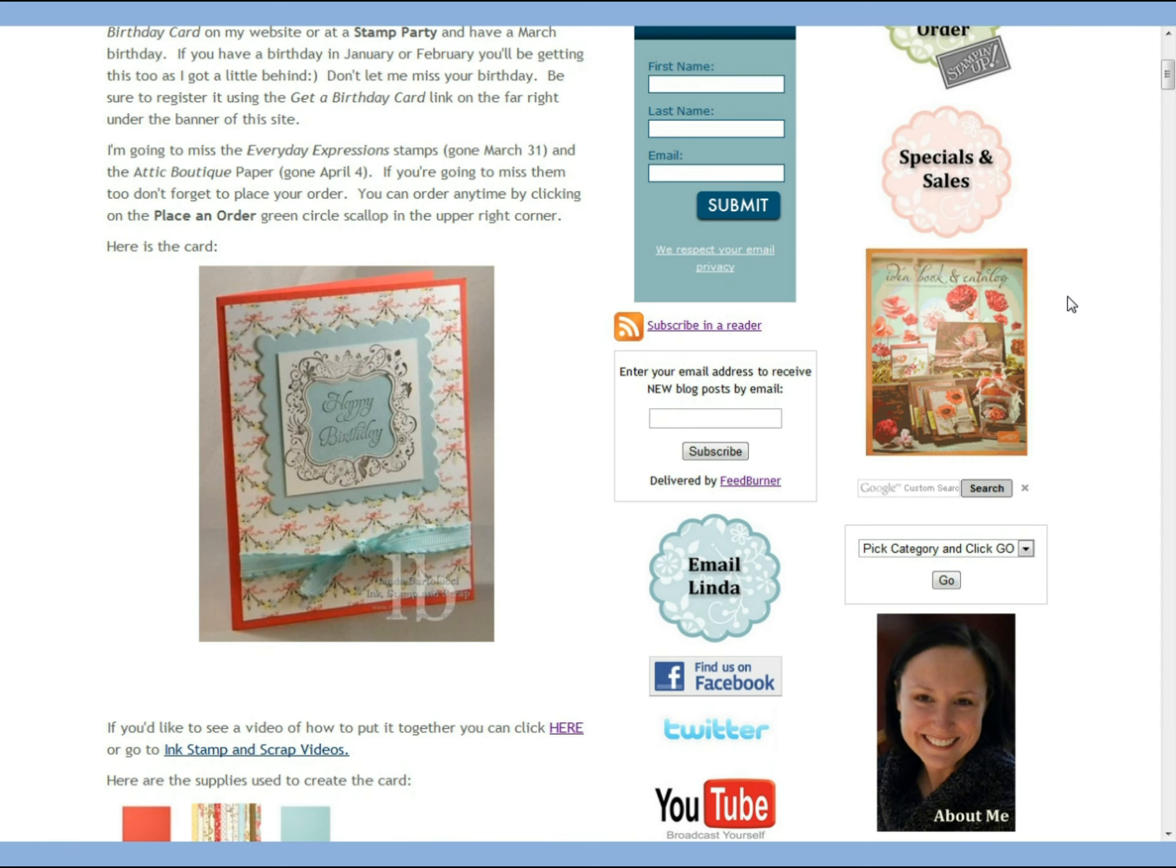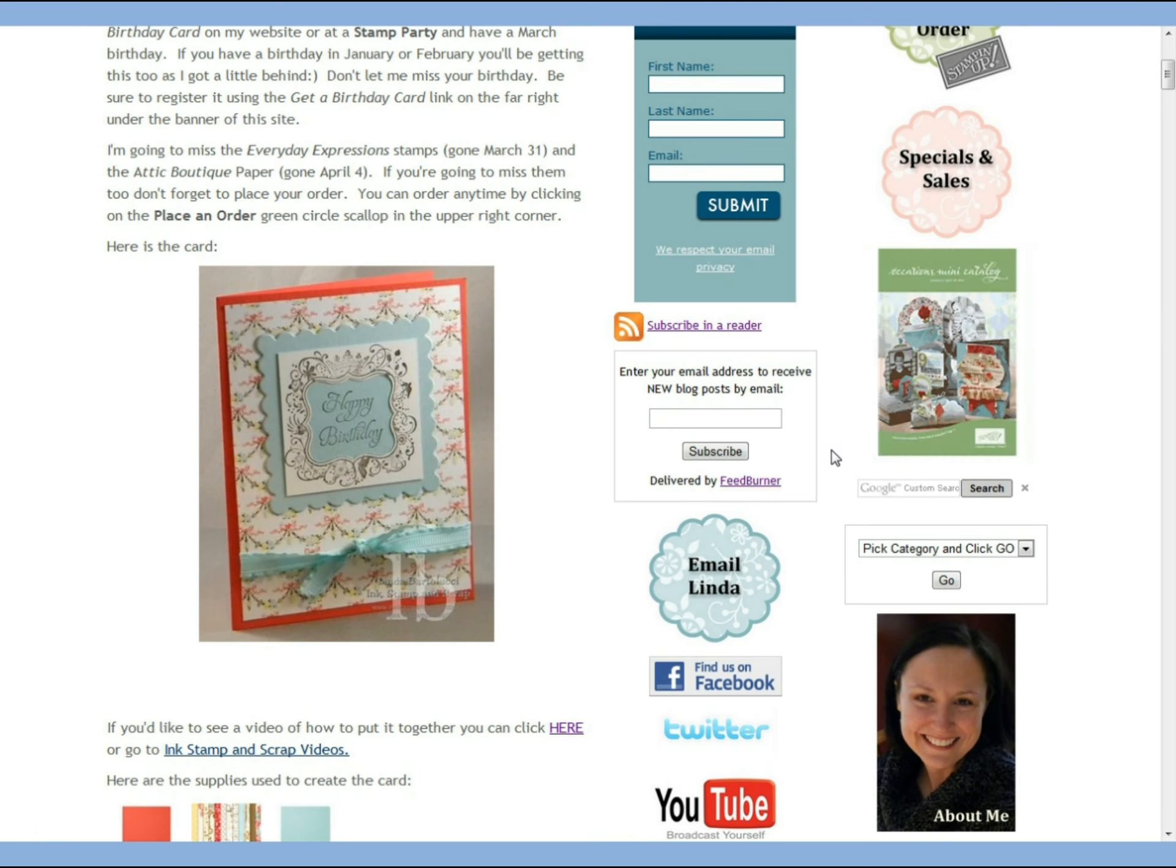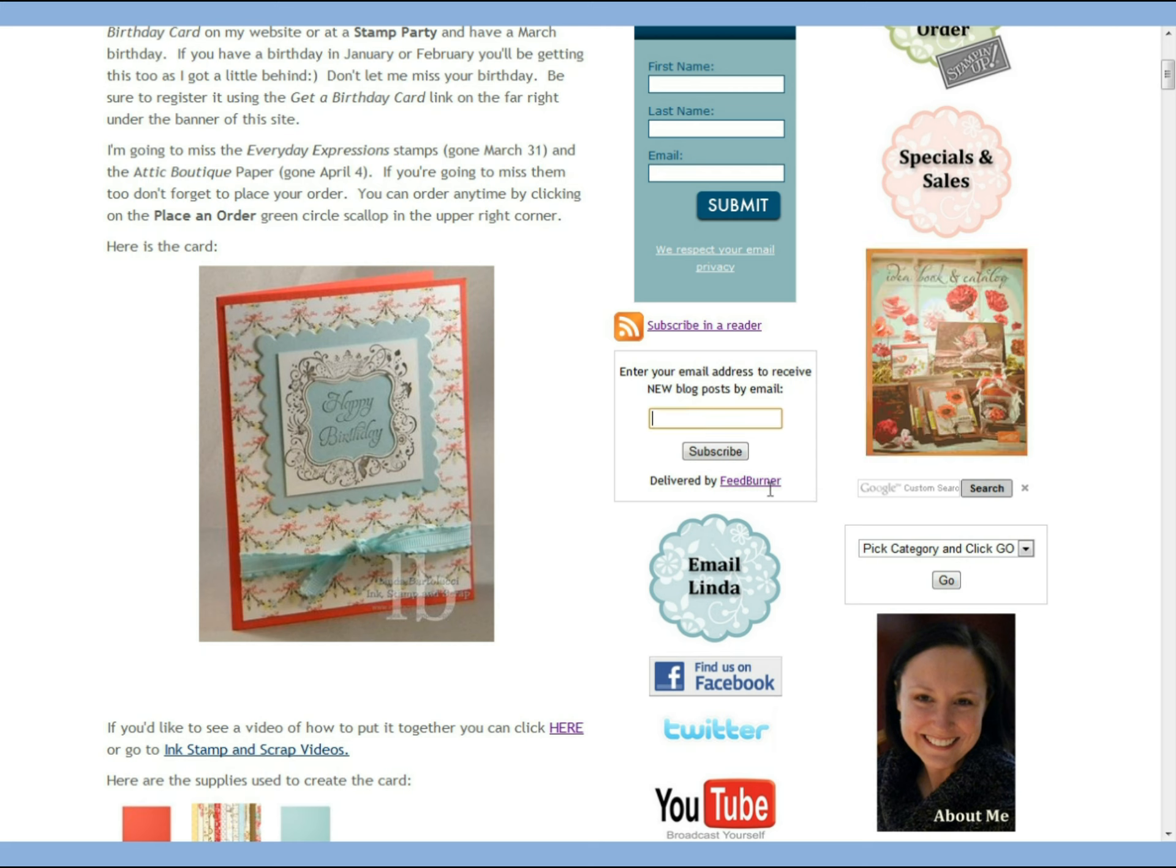The other way you can receive updates about what goes on my blog is to simply enter your email address in this box right here and you'll get an email every time I post something new on my blog.